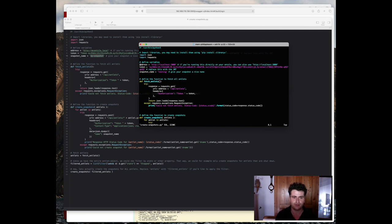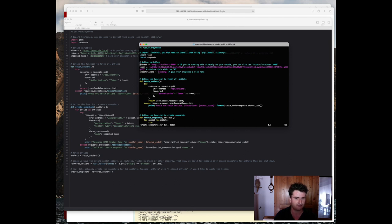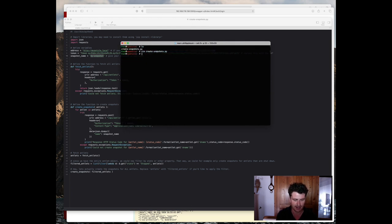So the address is going to be localhost:3000, since it's going to be running on the actual Ansel itself, and the token is actually just my JWT that I pasted in here. For a snapshot name, since this is a test, we're simply going to call it testing. So let's exit here and actually try running the script and see what happens.